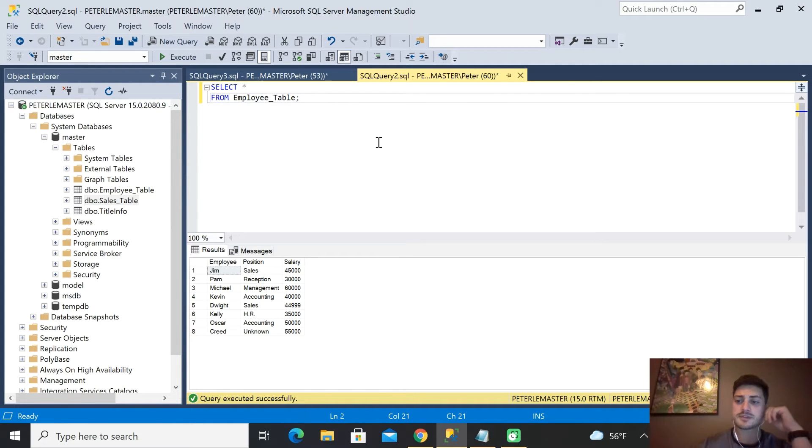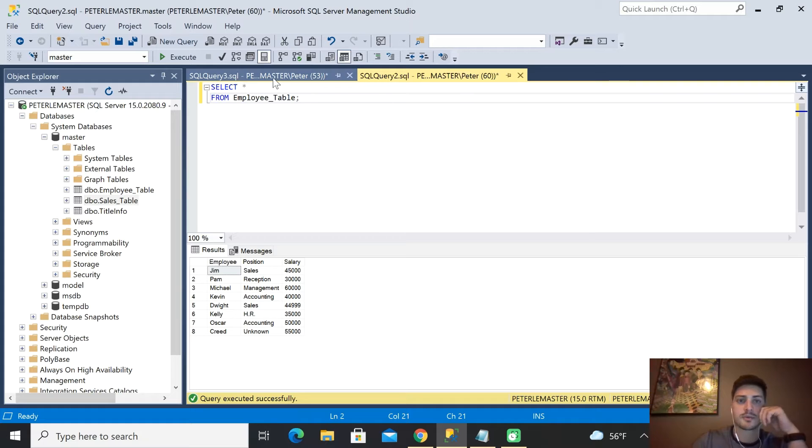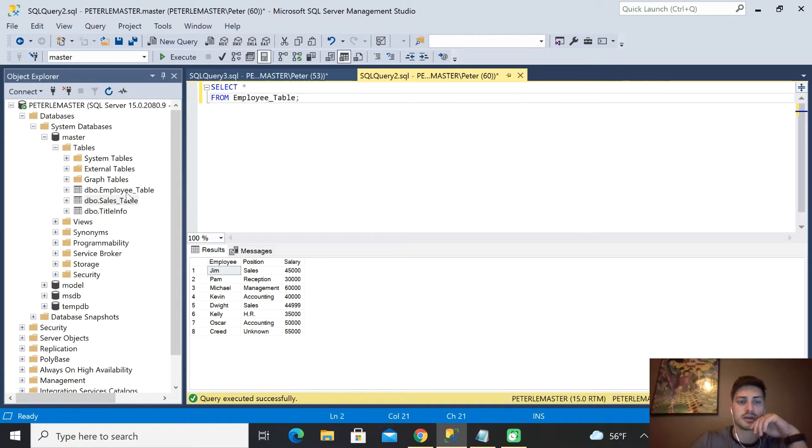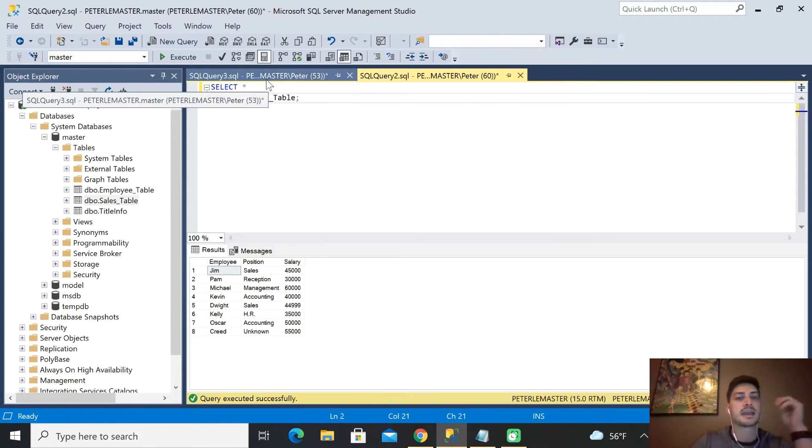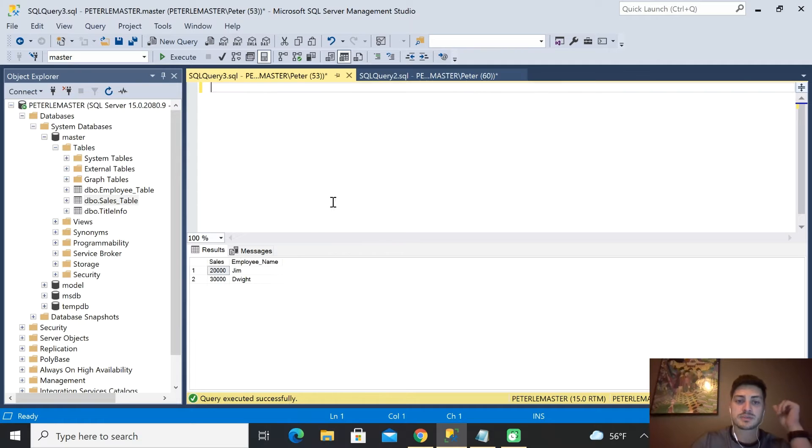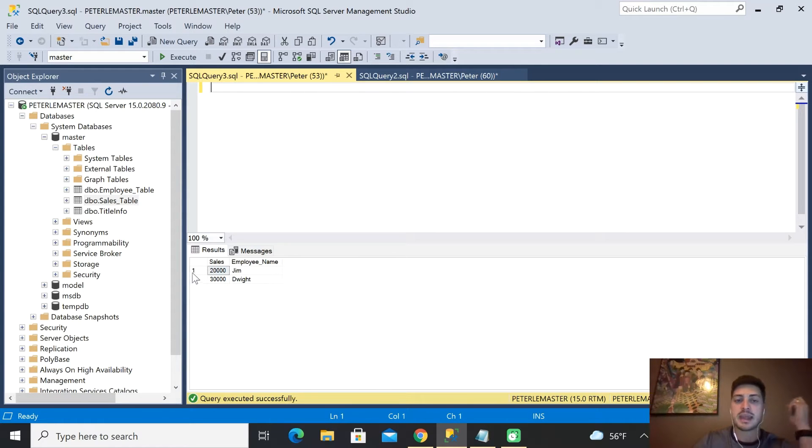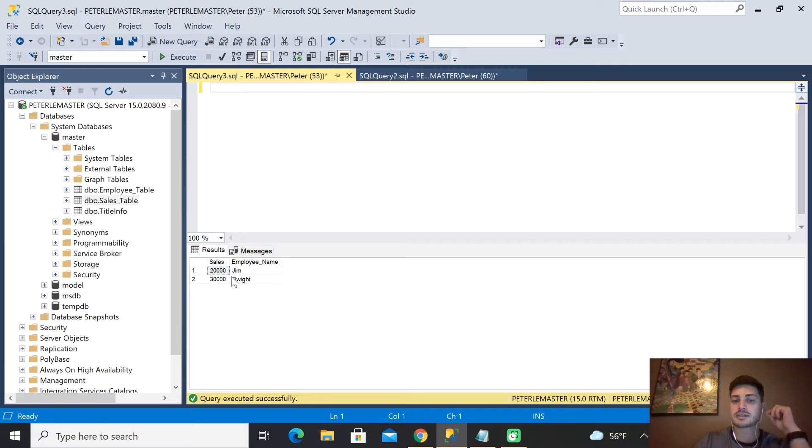For this video, to show why aliases are so important, I created a second table that I call the sales table. What I've done is just made this table where I have employee name and then their total sales for the year. That's it. That's all that's in the table right here.